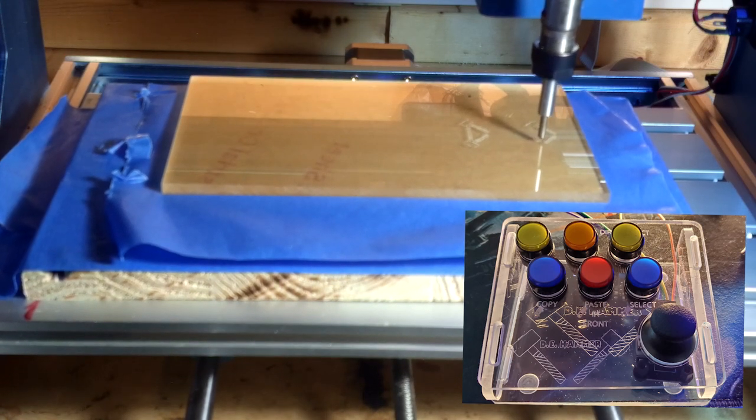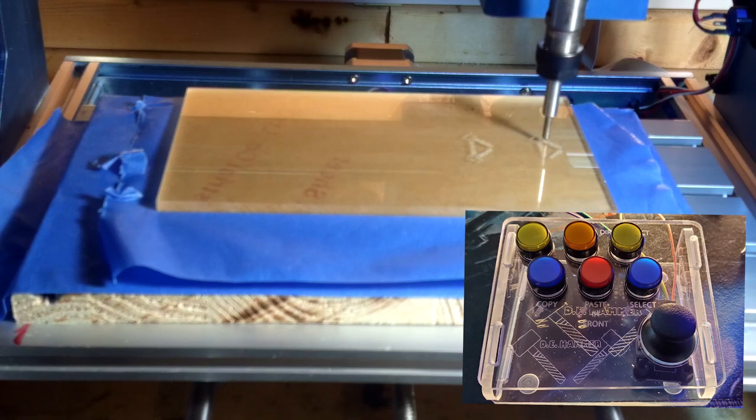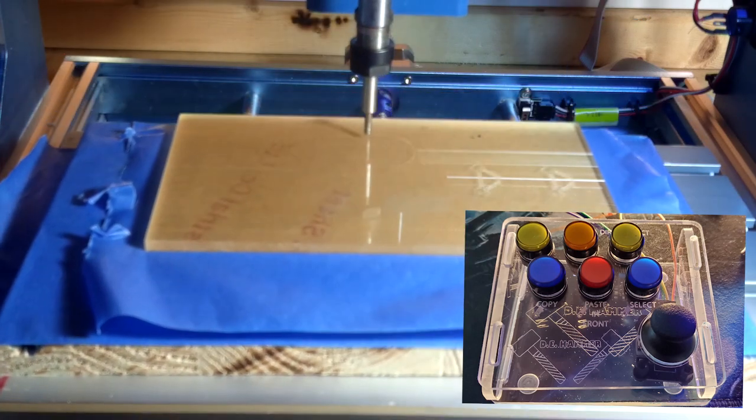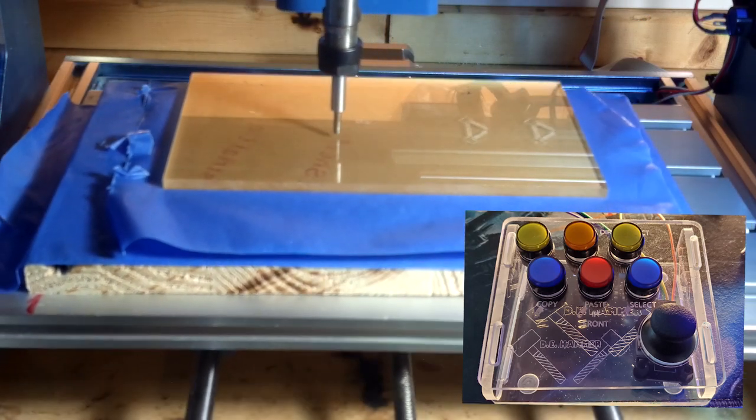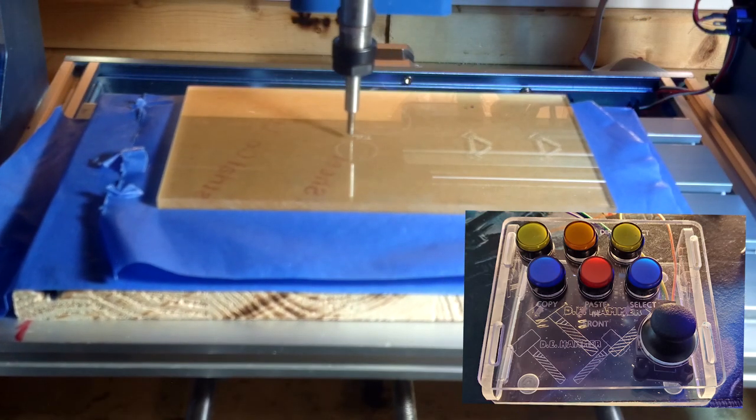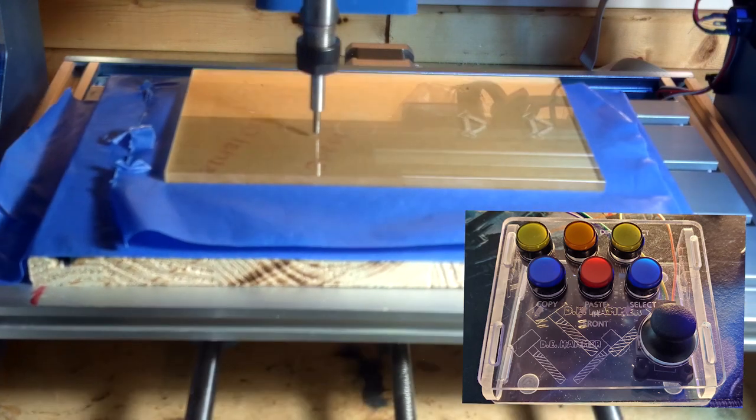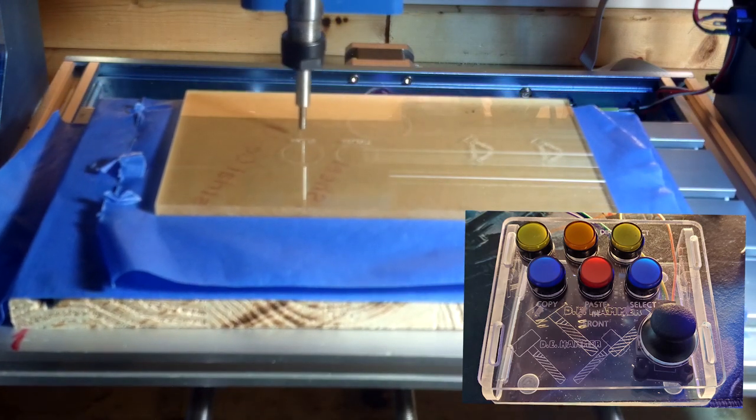I am currently in the works of upgrading my workspace in the garage. So be on the lookout for those videos as I document building my CNC work benches and enclosures. So until next time, keep making some.